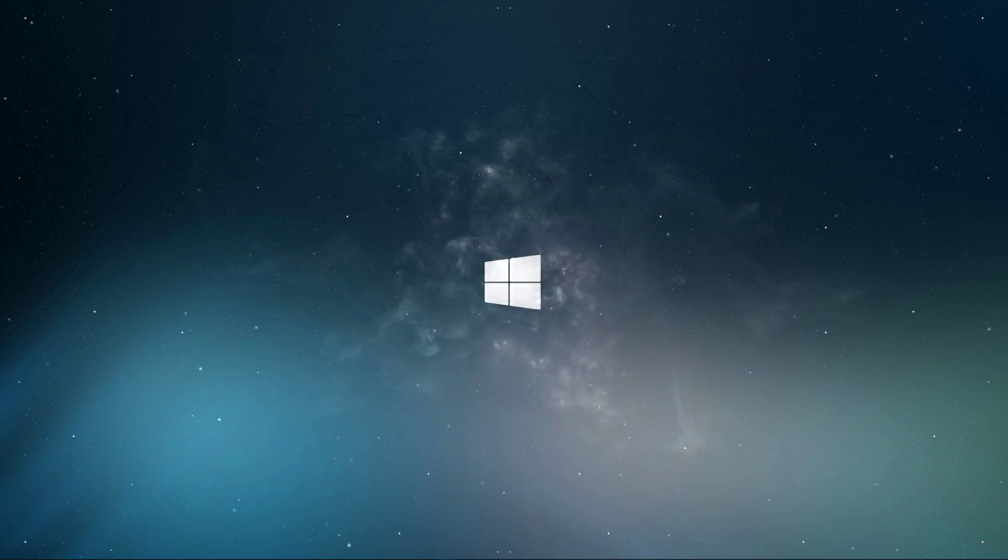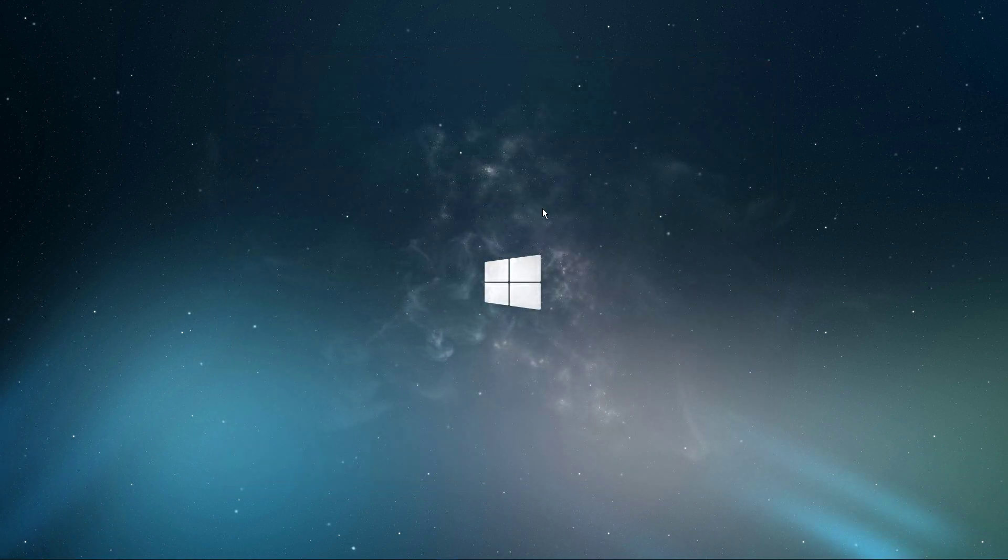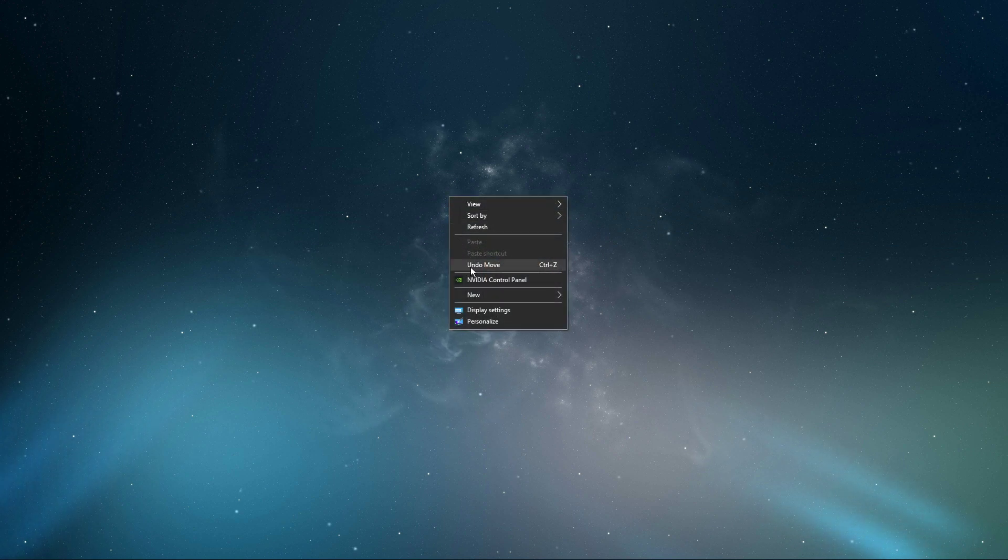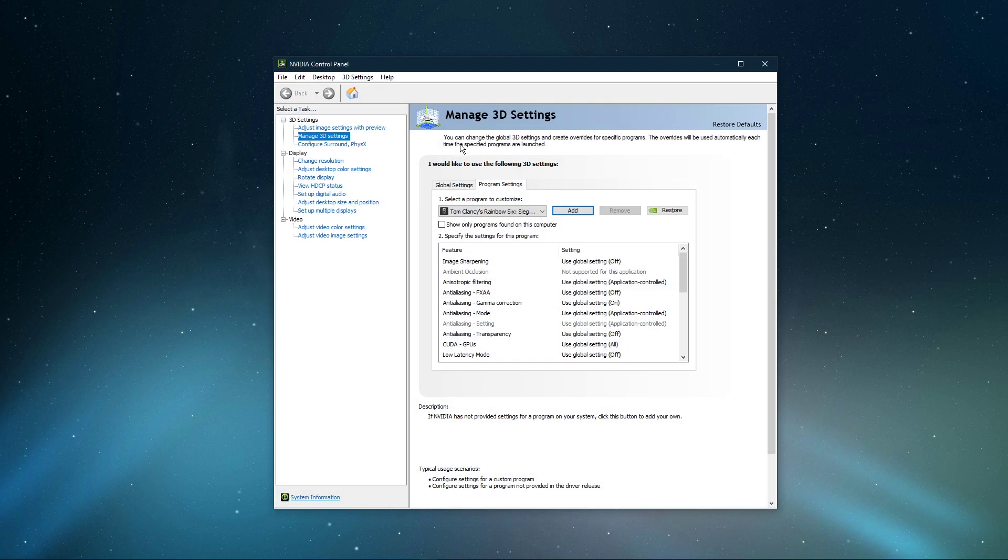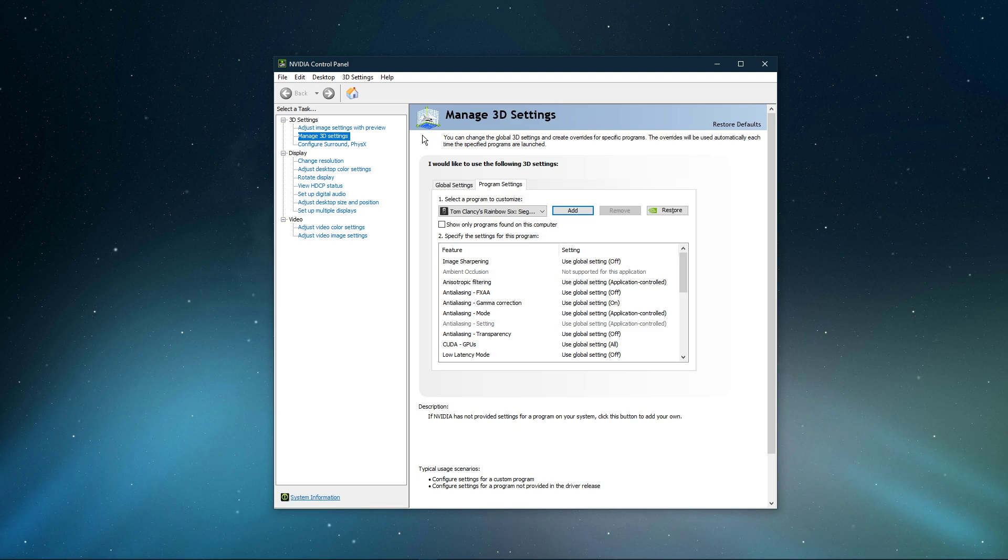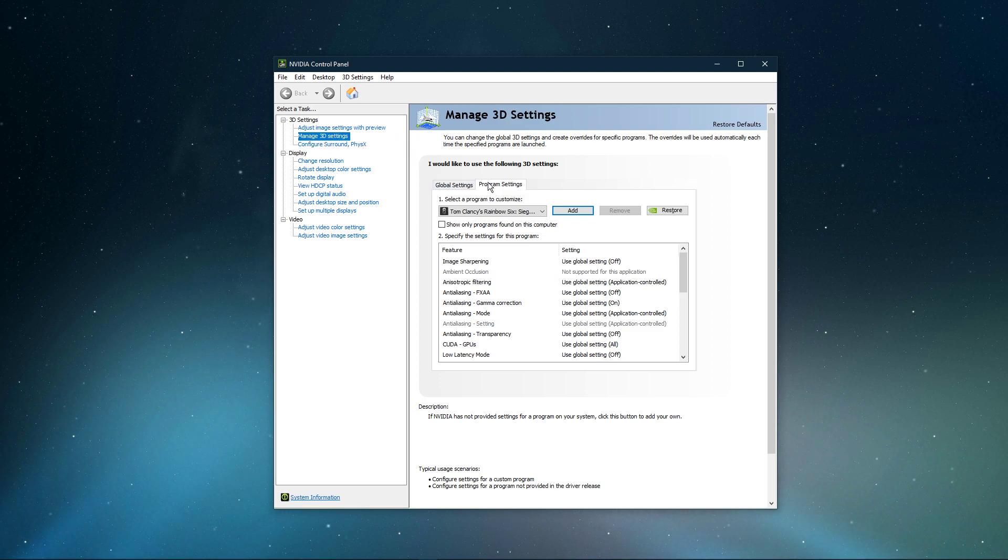When this is done, right-click your desktop and select NVIDIA control panel. You can do the same step with the AMD driver suite. Here, navigate to Manage 3D settings, and then Program Settings.